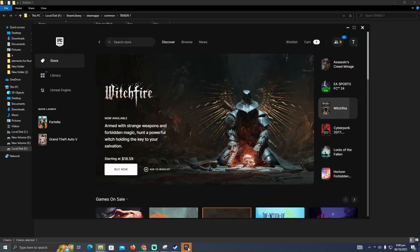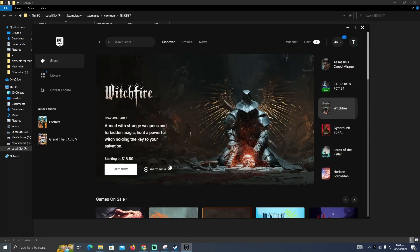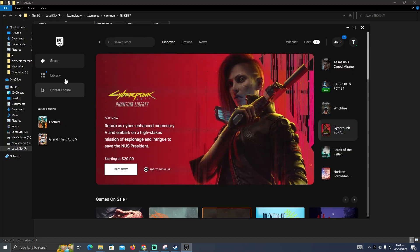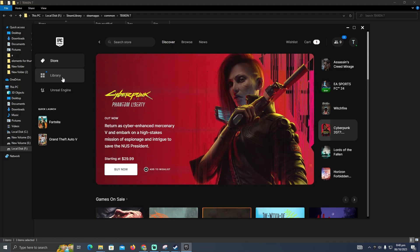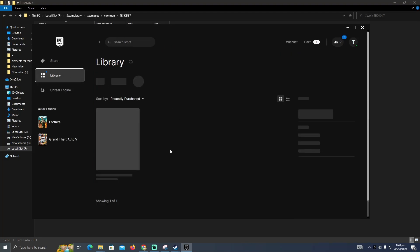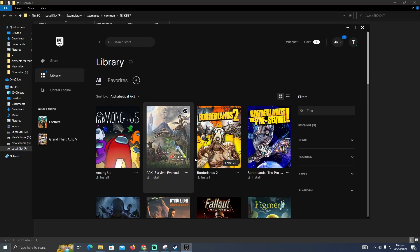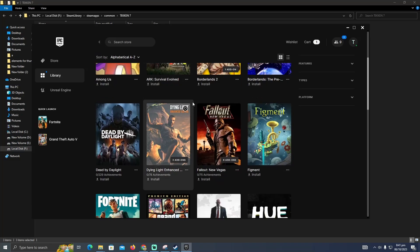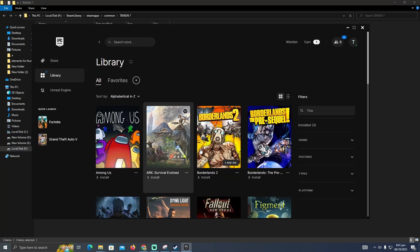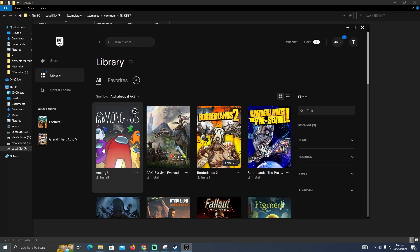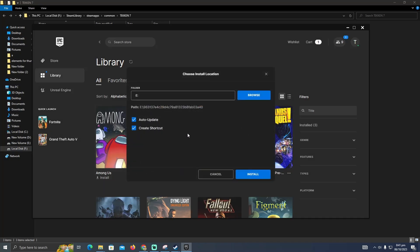After copying these files, you simply have to go to Epic Games. In Epic Games you have to go to your library and install the game. I currently don't own Tekken 7 on Epic Games, so I'm going to show you using Among Us as an example. You just have to click on Among Us and install it in any folder.